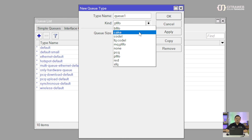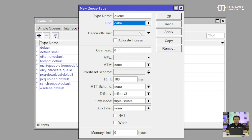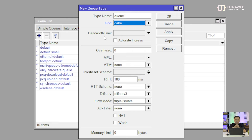Kemudian yang selanjutnya ada yang namanya Cake atau Common Application Keep Enhance. Dia menggunakan algoritma gabungan antara Codel dan Blue, atau biasanya disebut dengan algoritma Cobalt. Kalau kita lihat di parameter-parameter yang ada di Cake, itu ada yang pertama di atas sendiri ada yang namanya bandwidth limit. Ini mirip kayak di PCQ, kita bisa membatasi berapa maksimal rate limit-nya.